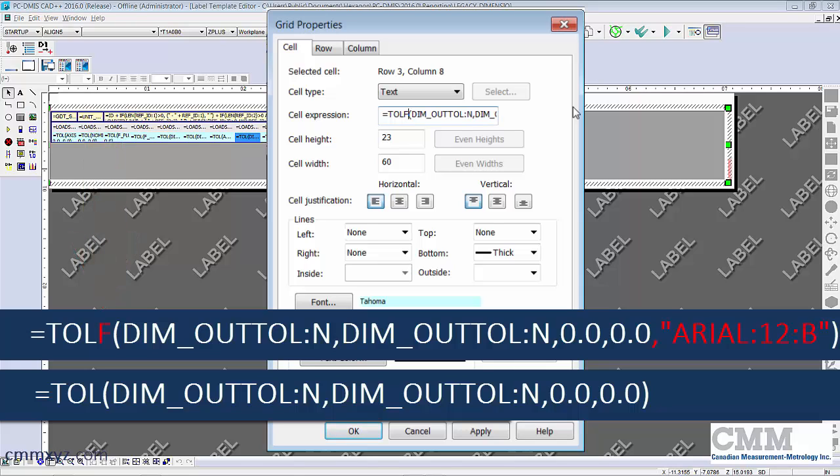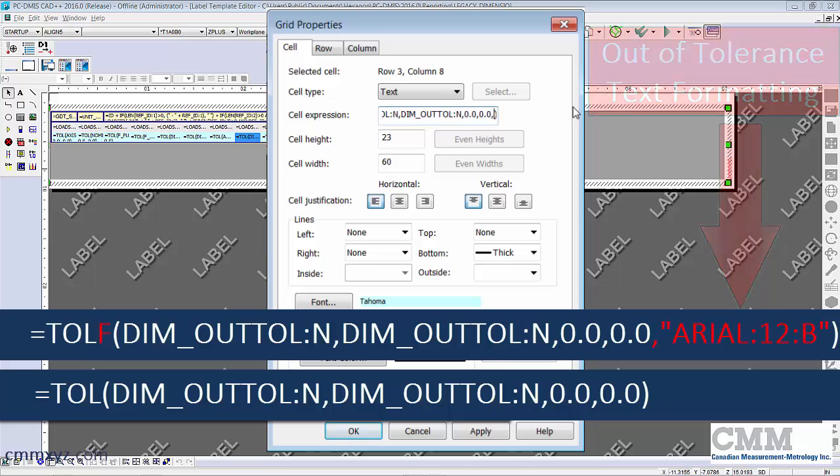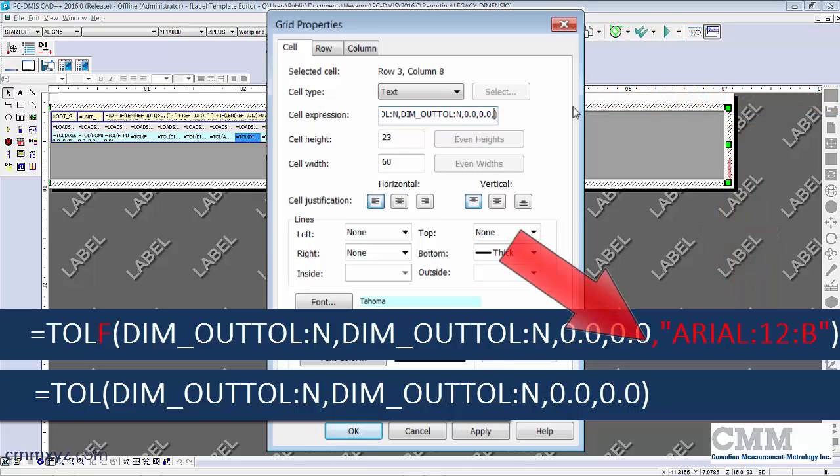So it's equals T O L with the added F which allows us to add some formatting. So what we'll do is add a comma at the very end after that zero, double quotes.